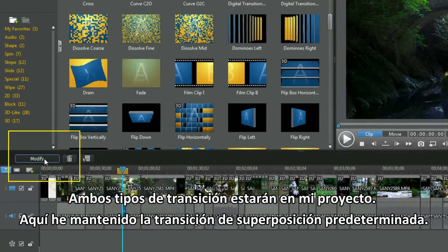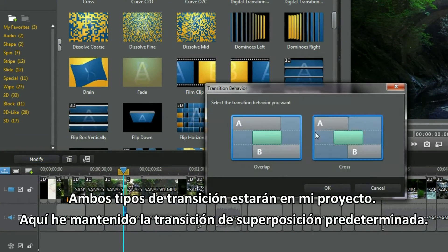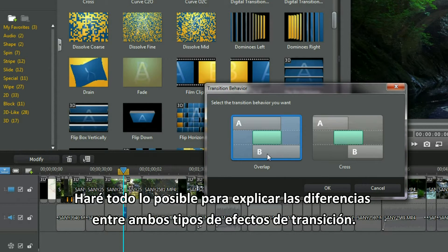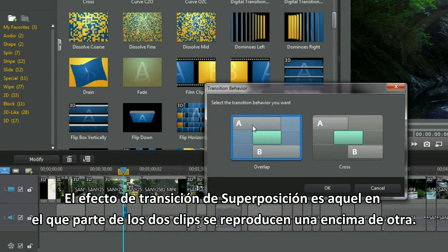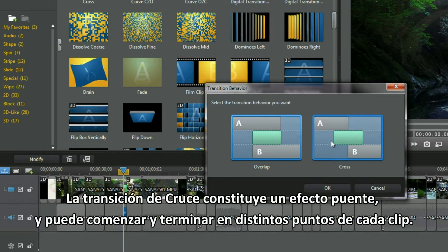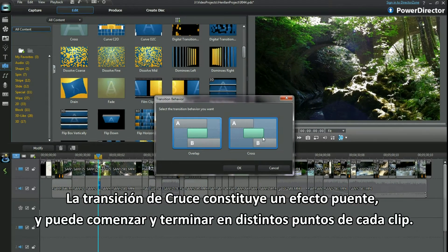Both transition types will be in my project. Here I kept the default overlap transition. I'll do my best to explain the differences between both types of transition effects. Overlap transition effect is where parts of the two clips play over each other. Cross transition is a bridging effect and can start and finish at unequal points on either clip.